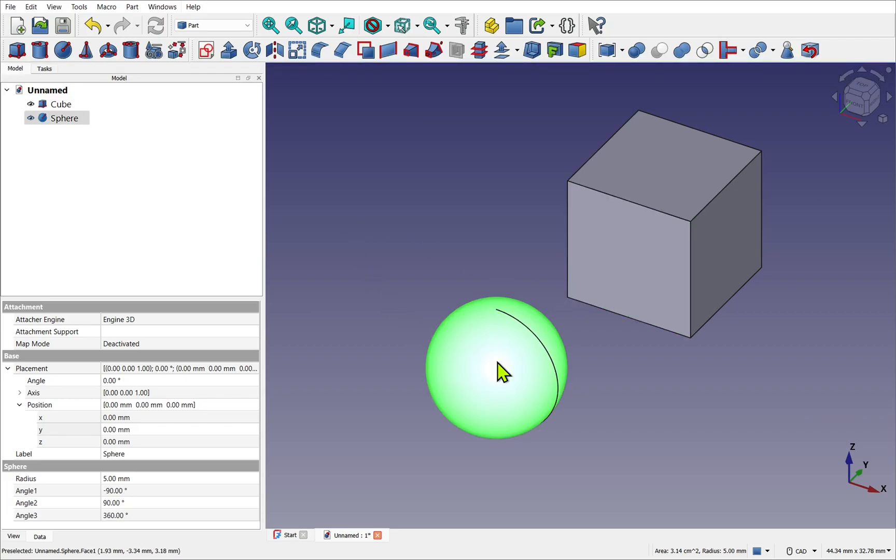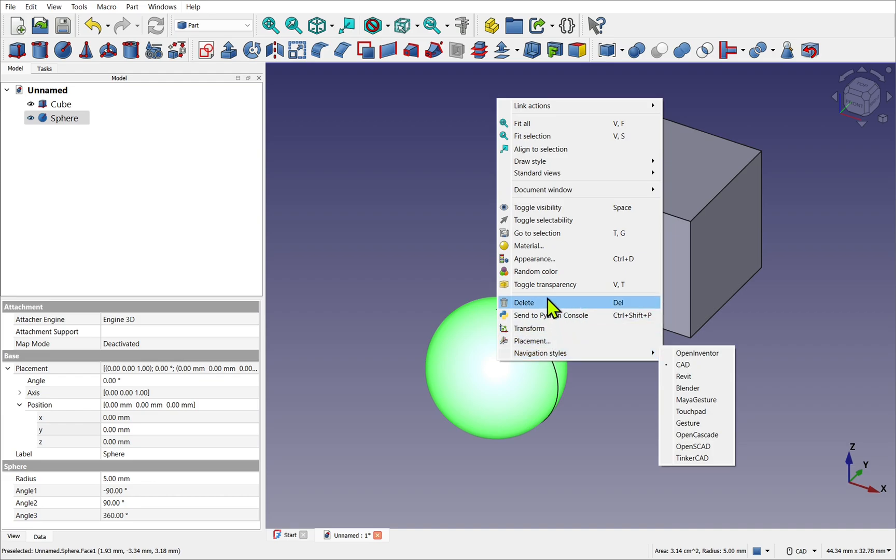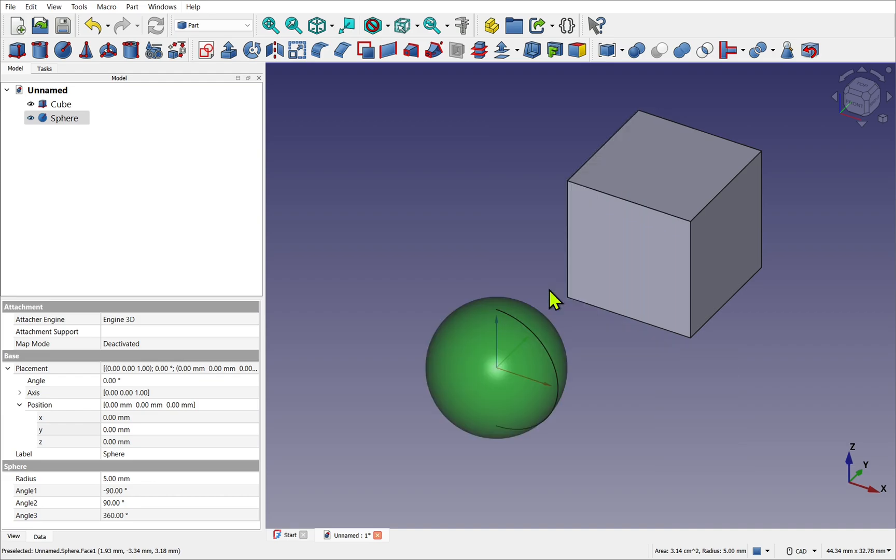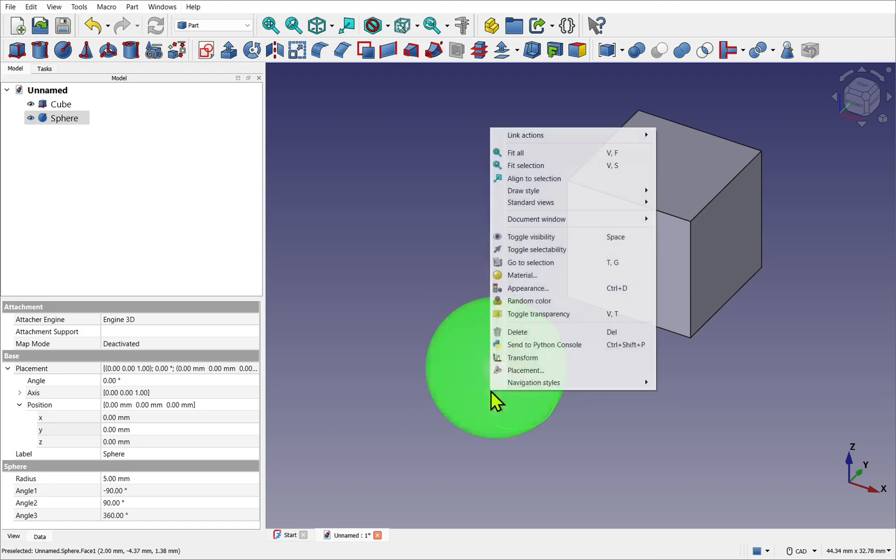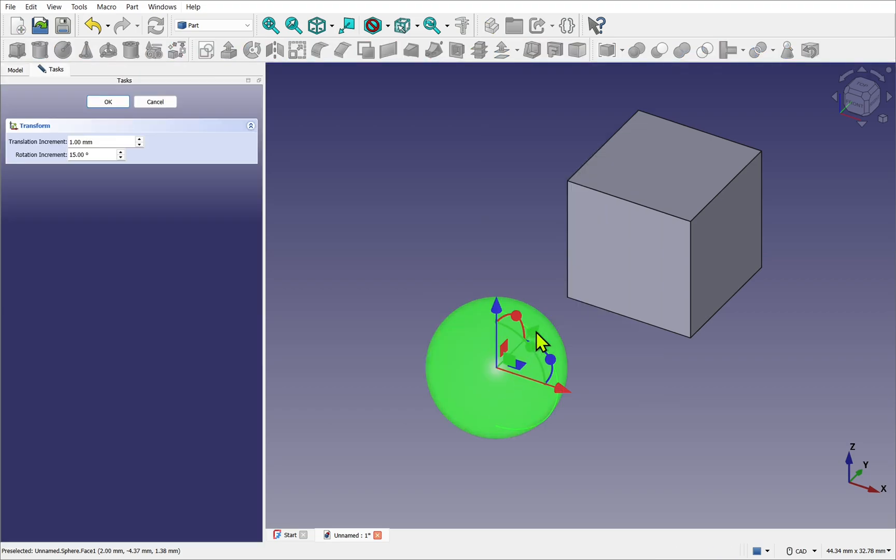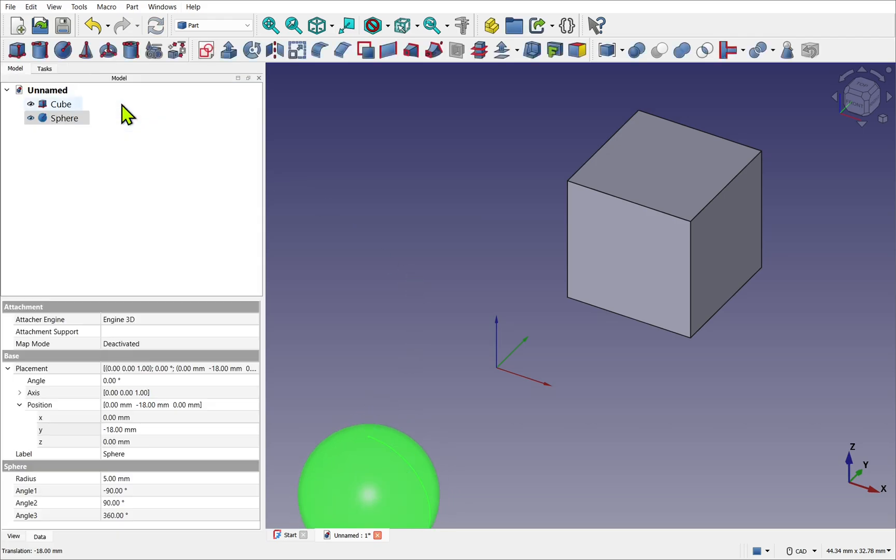I'm going to click on the sphere, right-click, and toggle transparency. You can see the origins match. Let's click on the sphere, right-click and transform, and move this out of the way. And click OK.